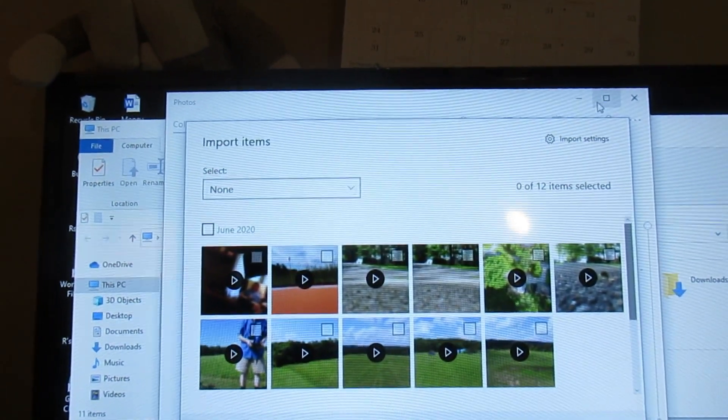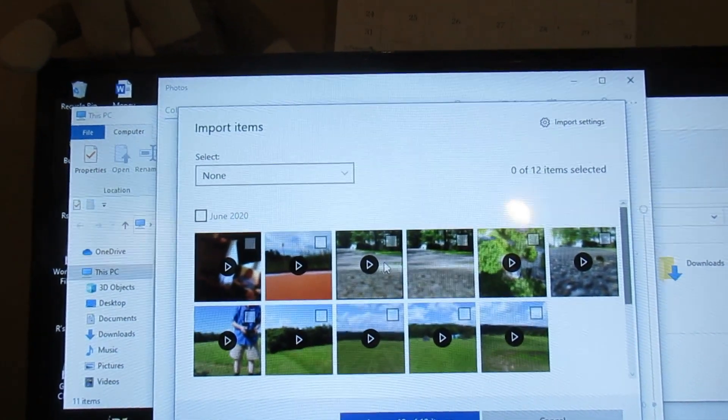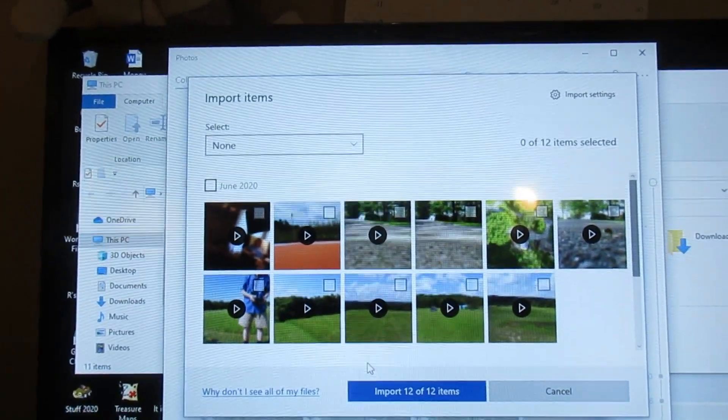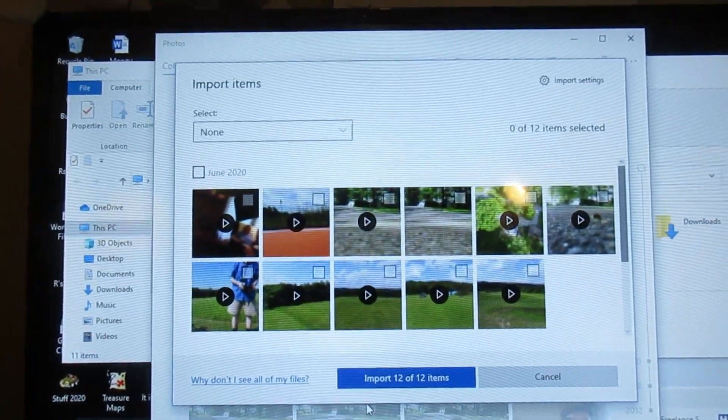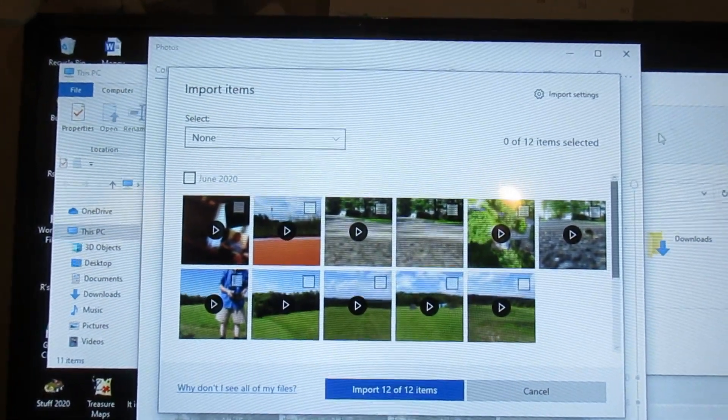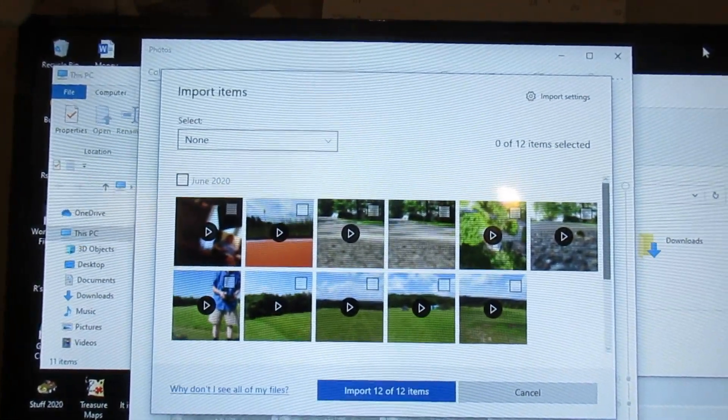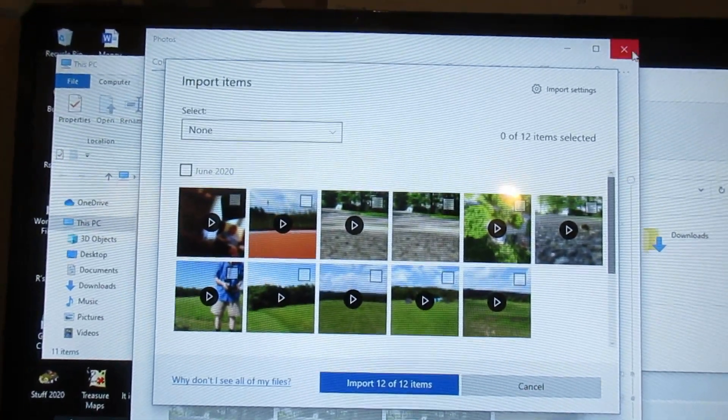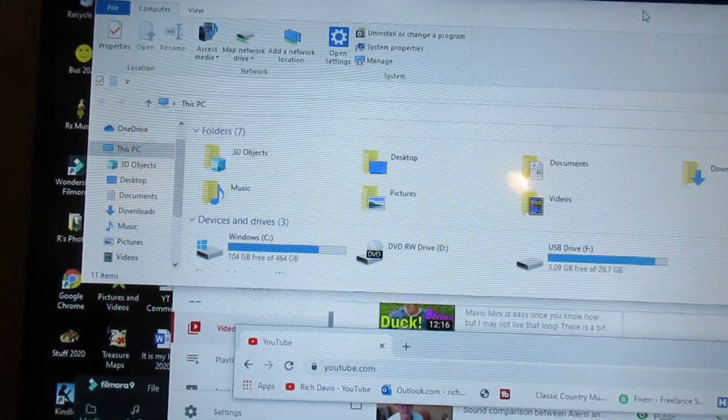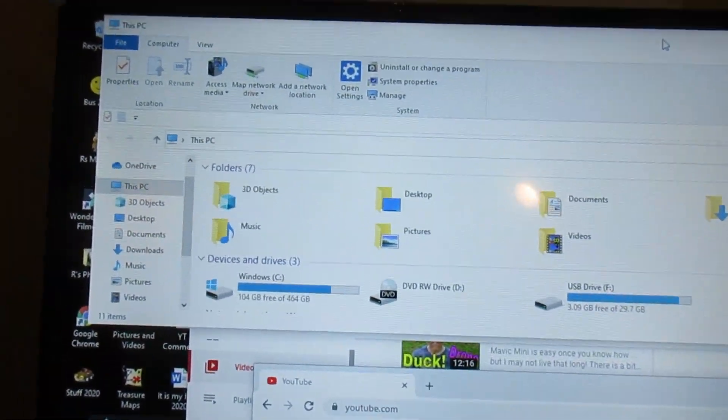So your goal now is to remove these. You have downloaded them and you want to clean your SD card. This is how you do it.